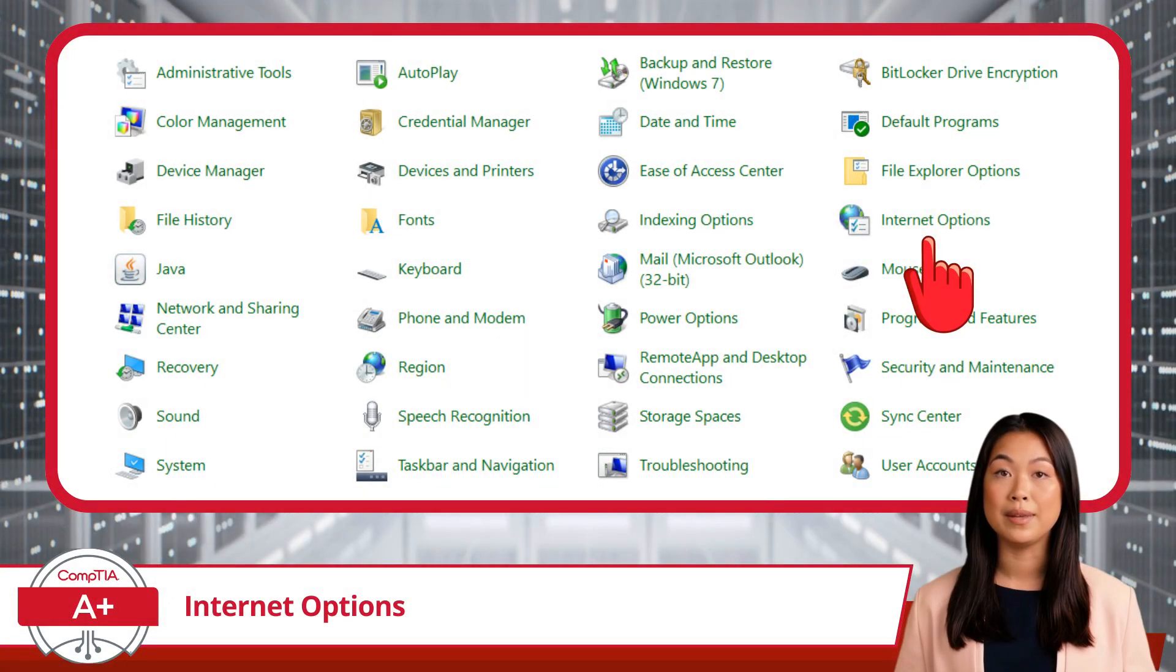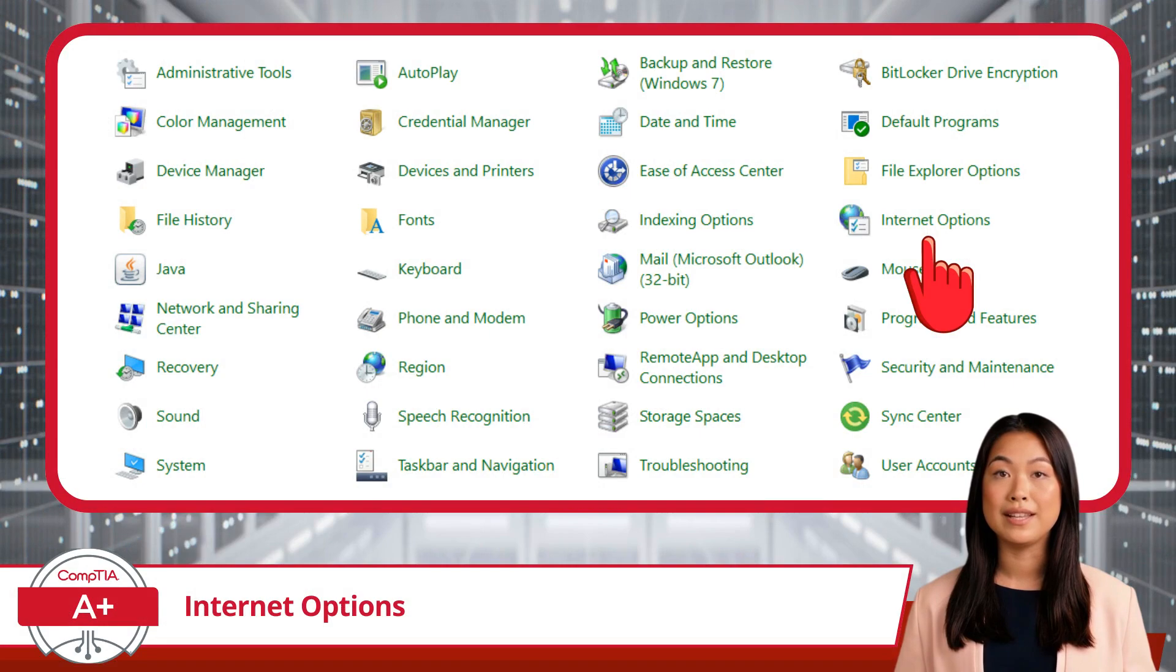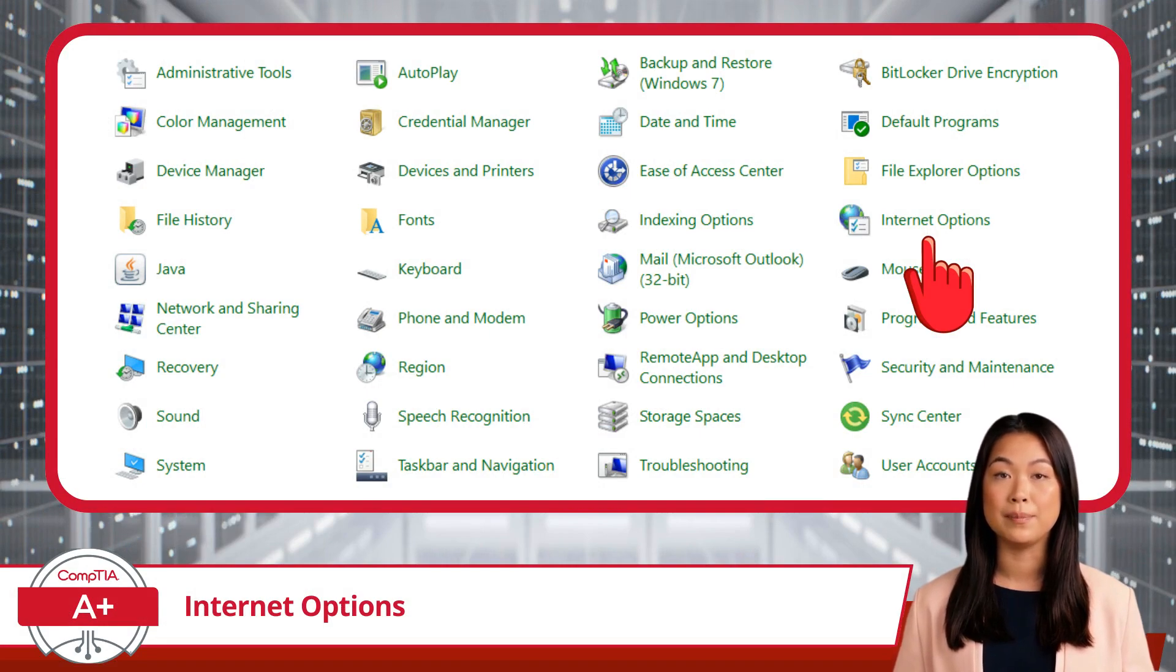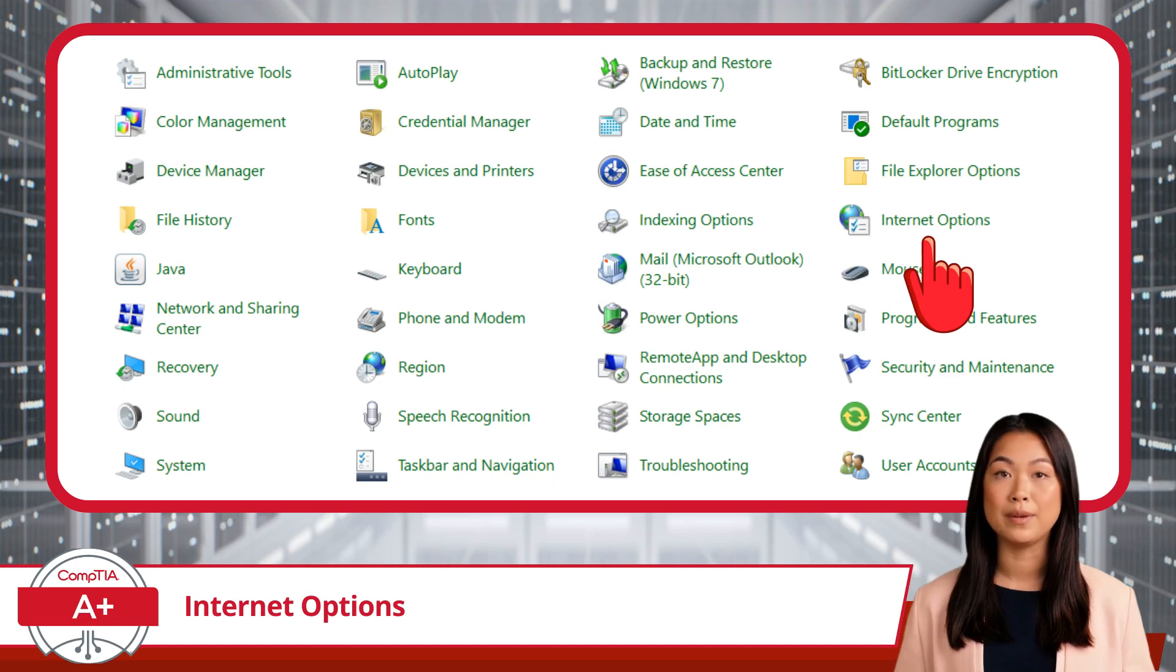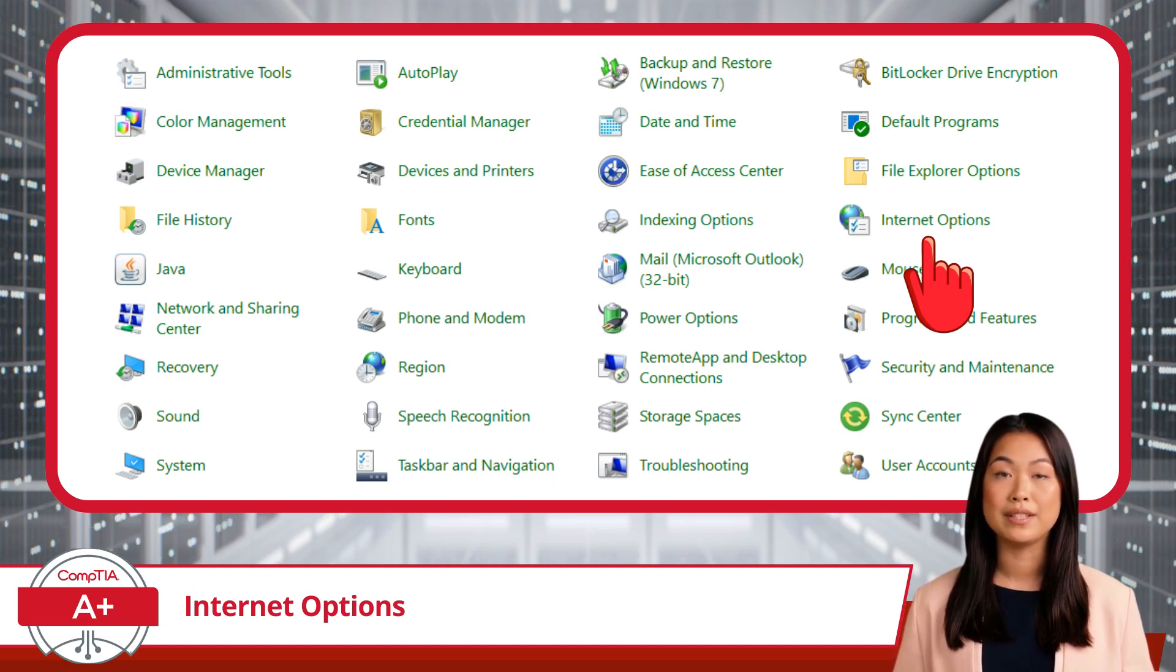Our next topic takes us into the Internet Options Applet. This Control Panel Utility is your command center for everything related to your internet connection and browsing experience. So let's dive in and explore this applet and its functionalities.